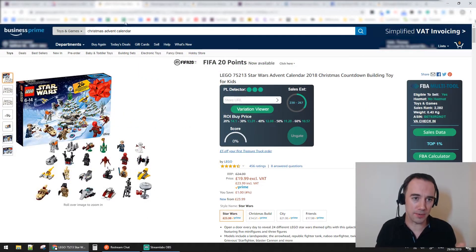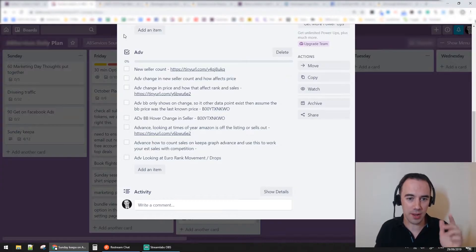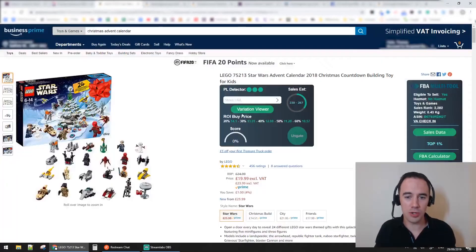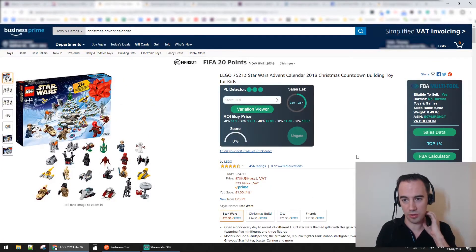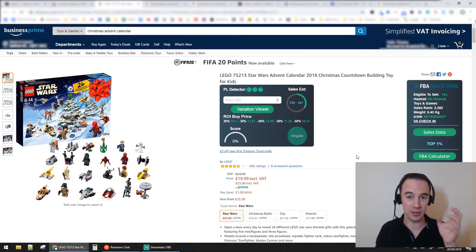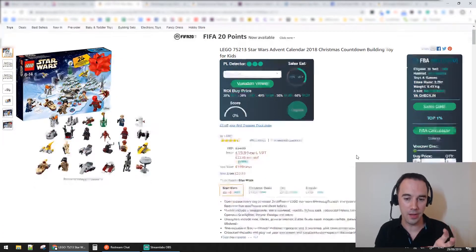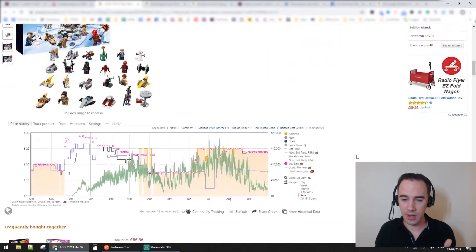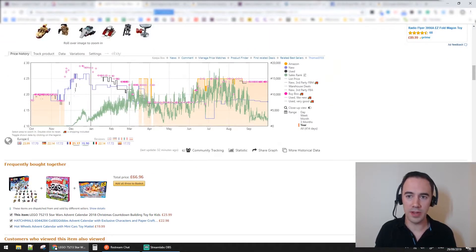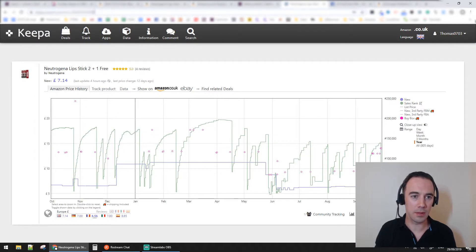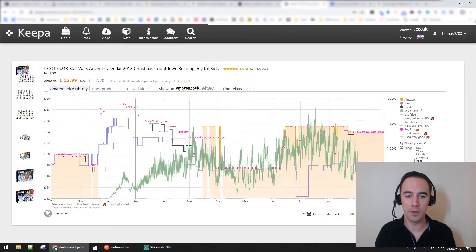I've loaded up a product - a Lego Star Wars advent calendar - and what I want to talk about is new sell count. I'll load it into Keeper so we can get a much bigger view of it.